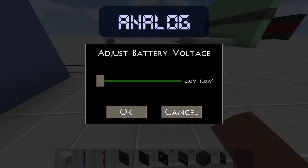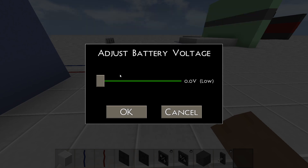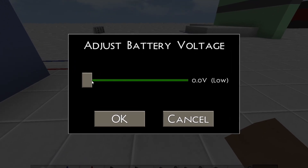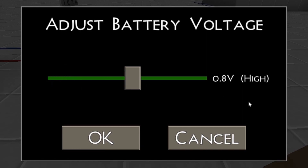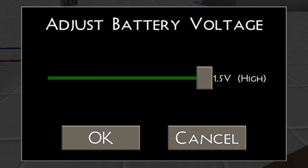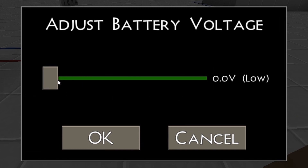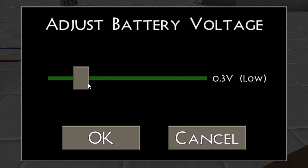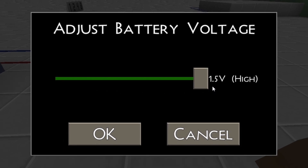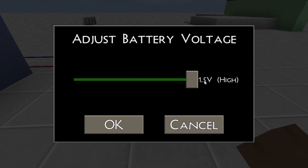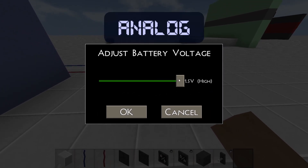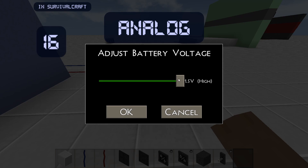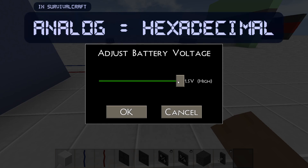Another kind of signal is the analog signal, which is the actual voltage of a wire. An analog signal in Survivalcraft varies from 0 volts to 1.5 volts, with an increment of 0.1 volts, so in total there are only 16 of them. The analog signals in Survivalcraft aren't really analog — there are 16 of them, so they are actually hexadecimal.